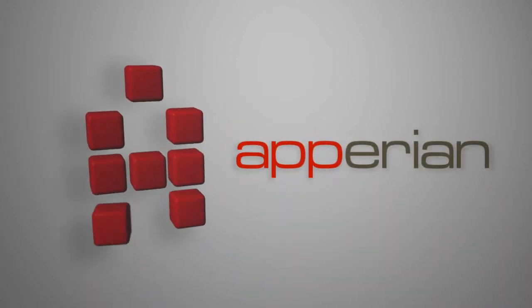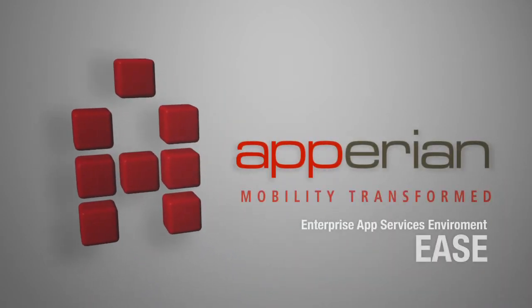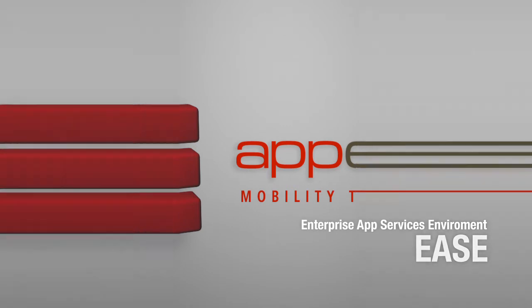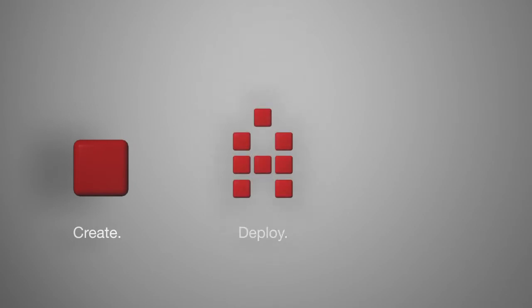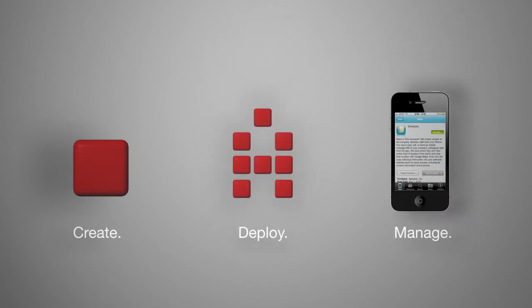Appirion introduces the Enterprise App Services Environment, or Ease. Ease makes it easy for enterprises to create, deploy, and manage in-house apps.